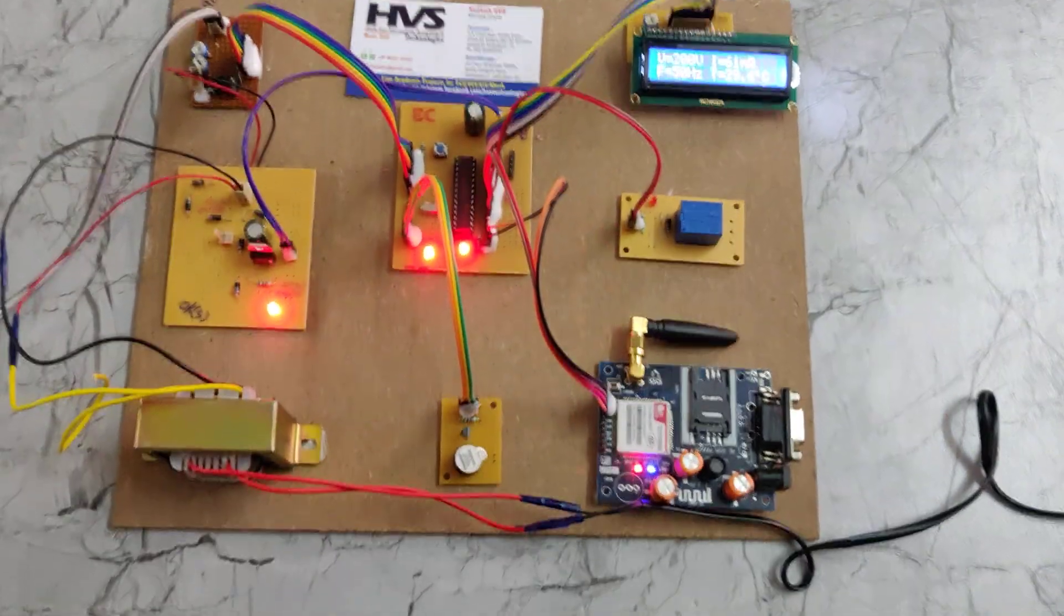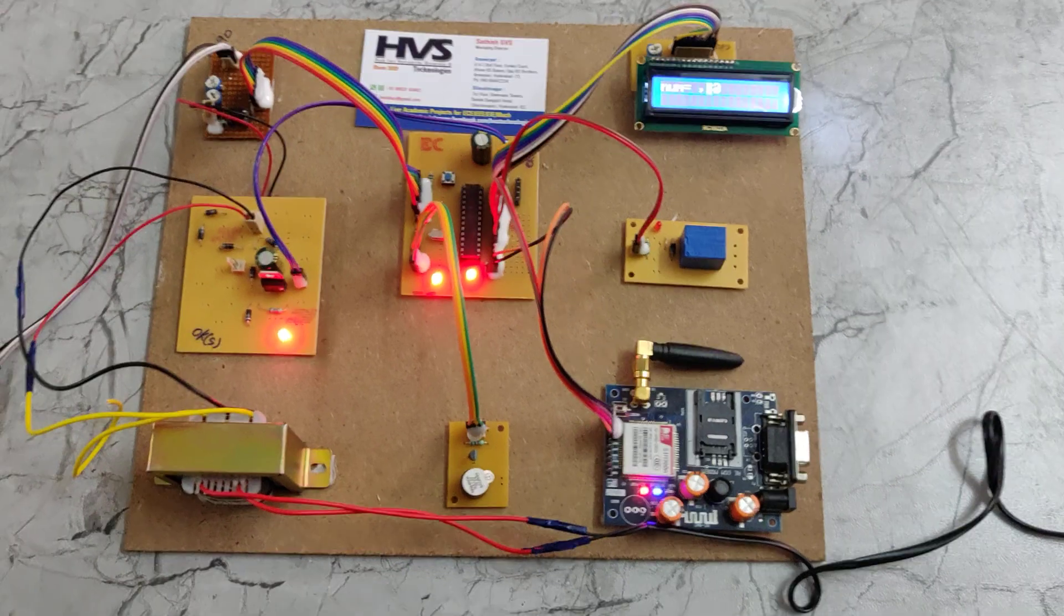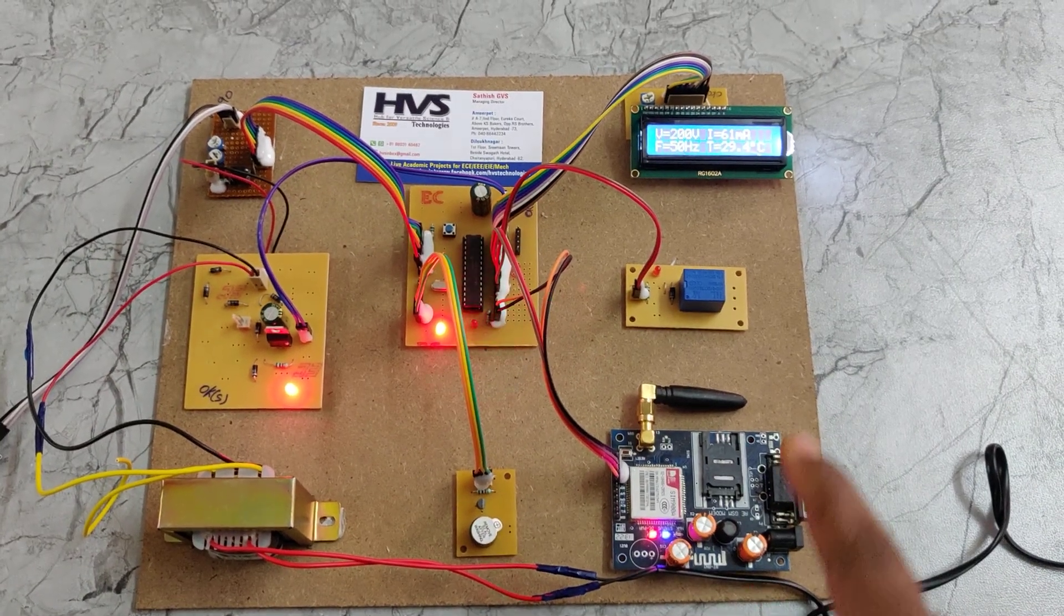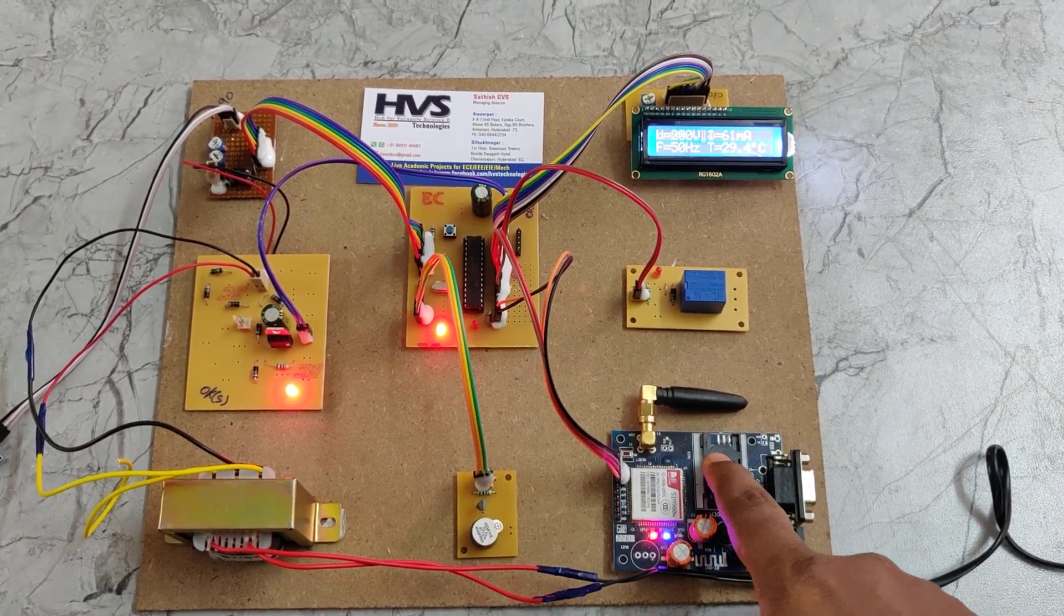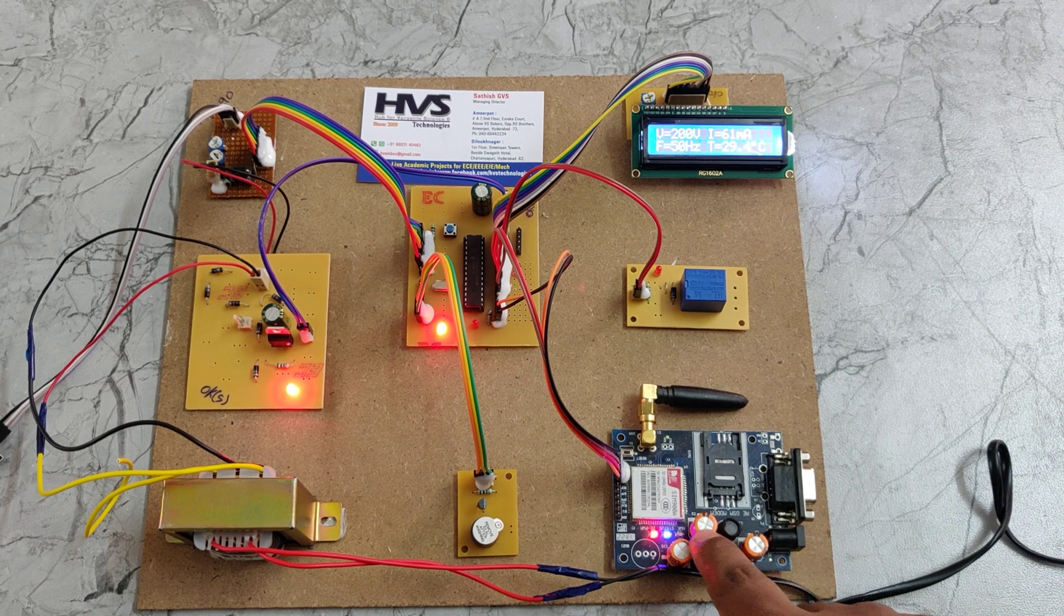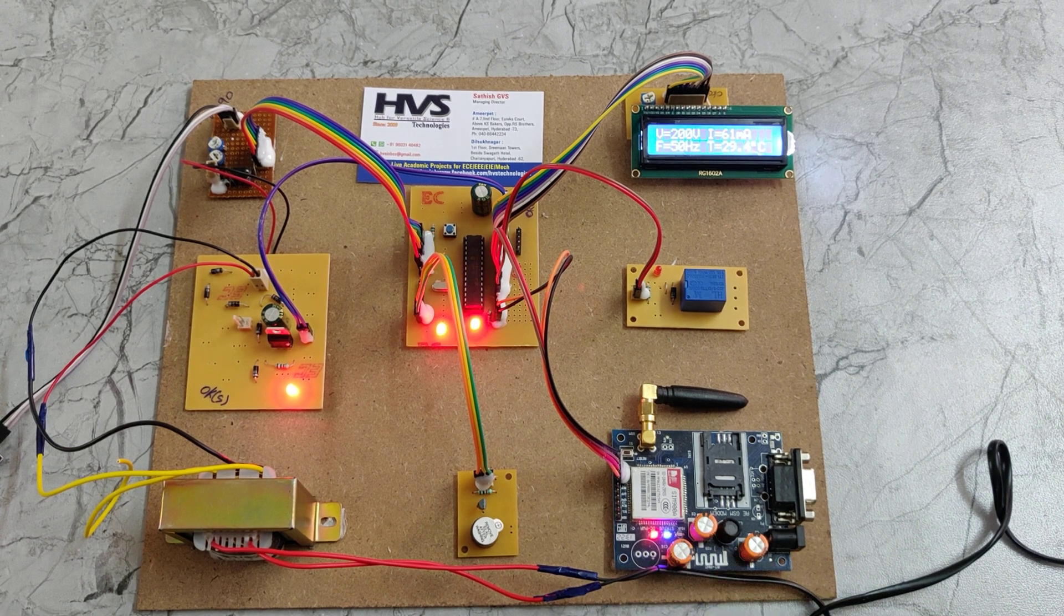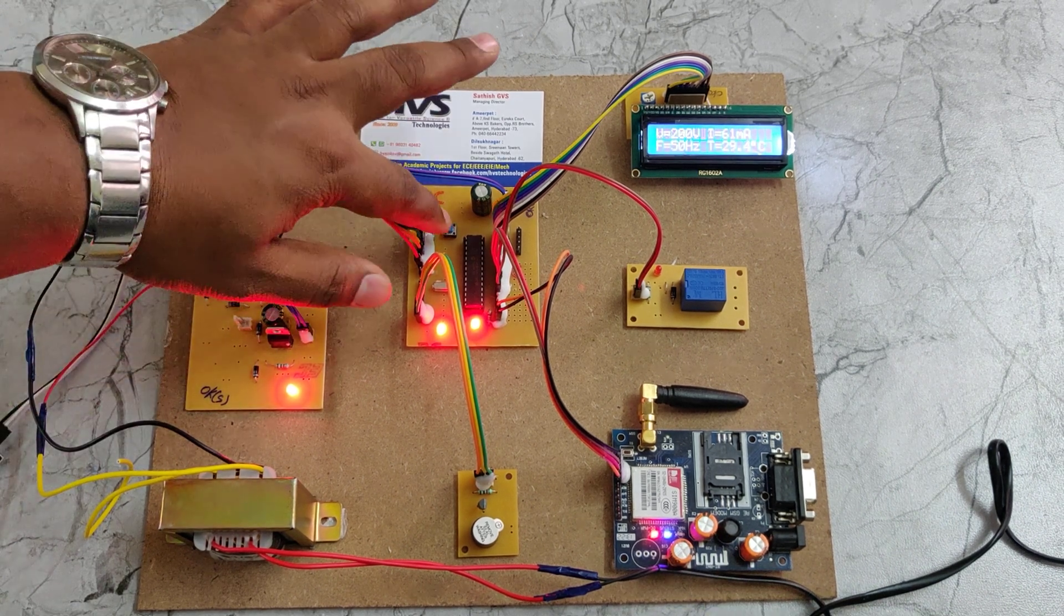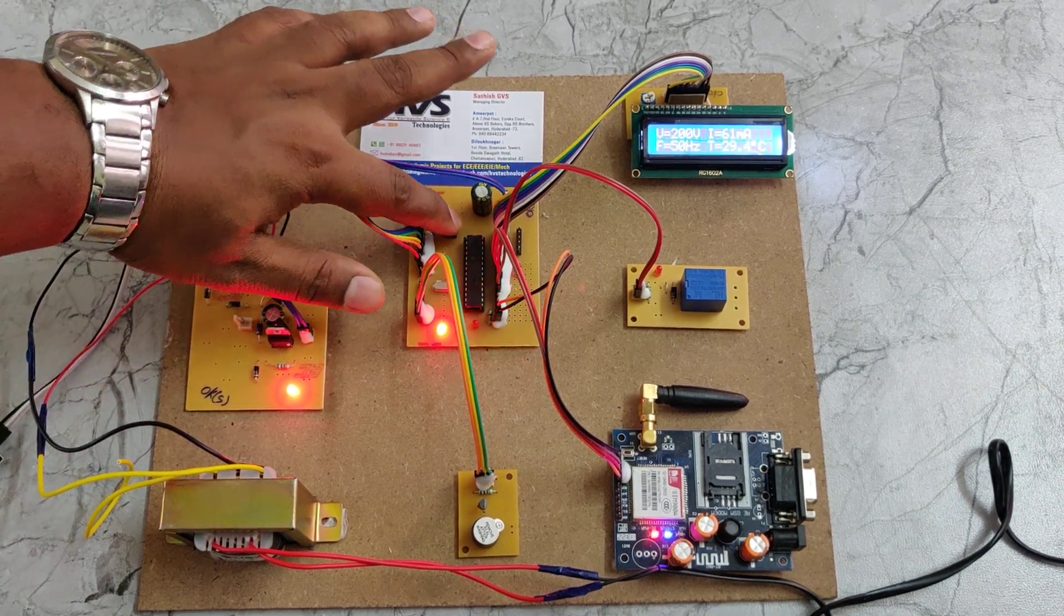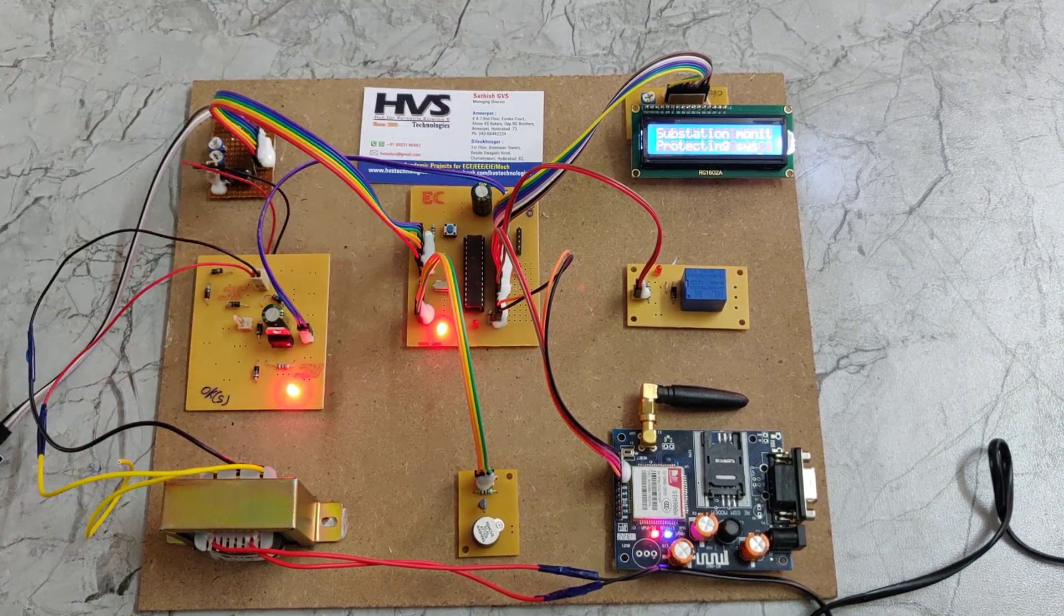Then you can reset the microcontroller. Remember that after you insert the SIM card, turn on the power supply, wait till the GSM modem gets the signal, then reset the motherboard using the switch. Press and release.